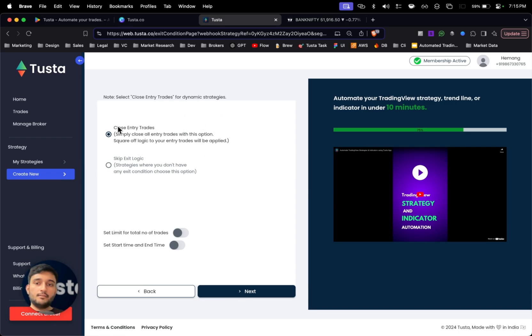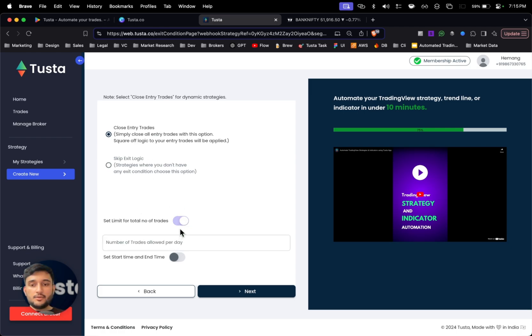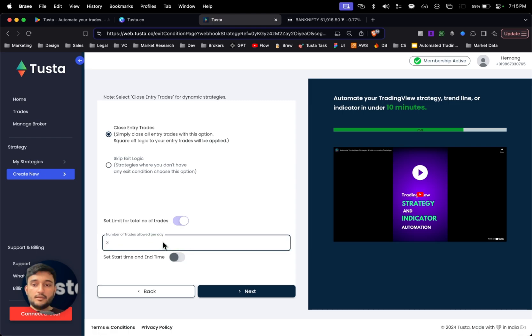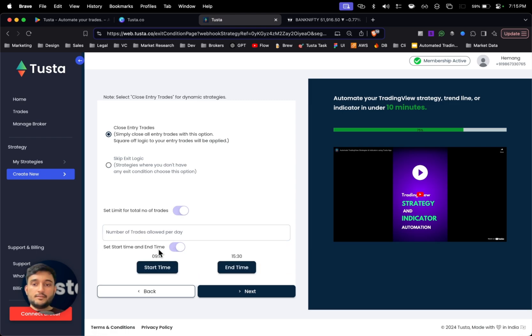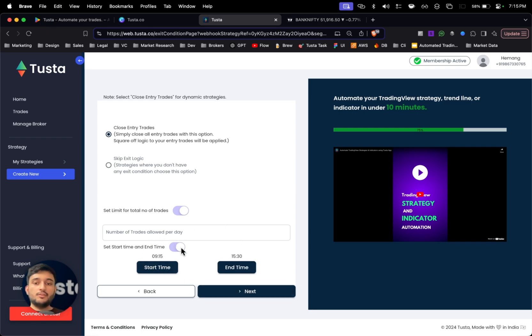So I'll just select at-the-money for this tutorial. Click on next. Here I want to simply close all the entry trades during exit signal, so I'll select the first option. For risk management, you can also set the limit of total number of trades in a day, and also select the start and end time for the strategy. So this strategy will only take trades which come in this time duration.